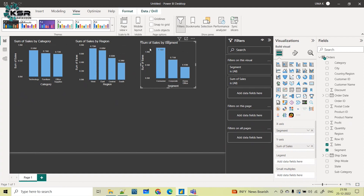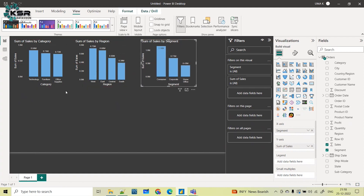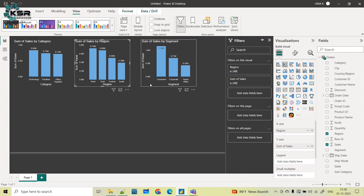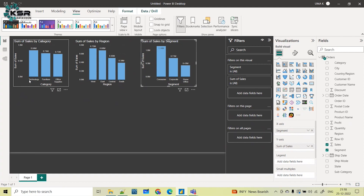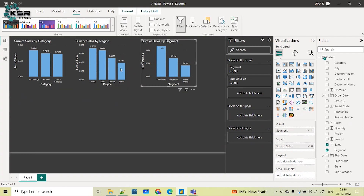Using one concept called field parameter, I can combine all of this into a single visual. I can give a dynamic slicer where the user has the flexibility to select what column they want on the x-axis.